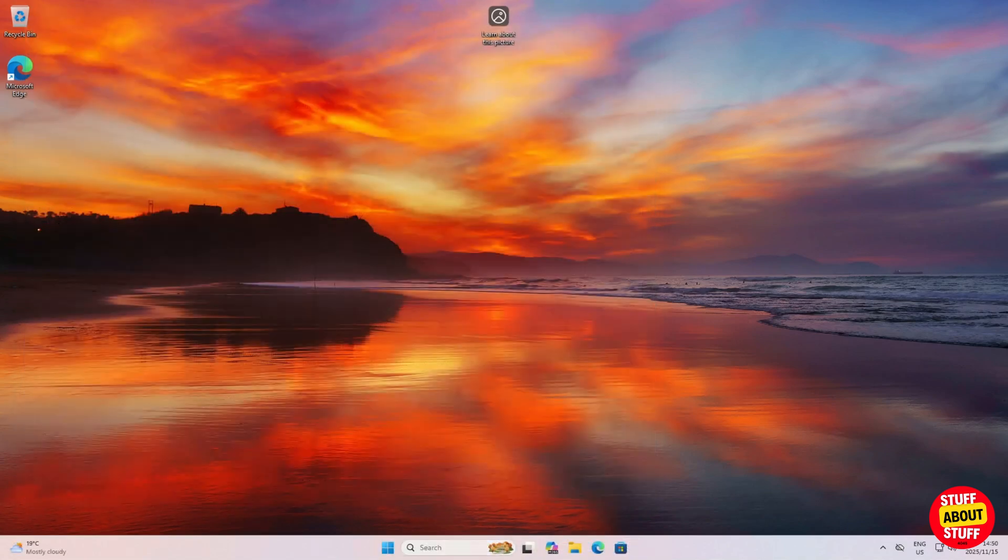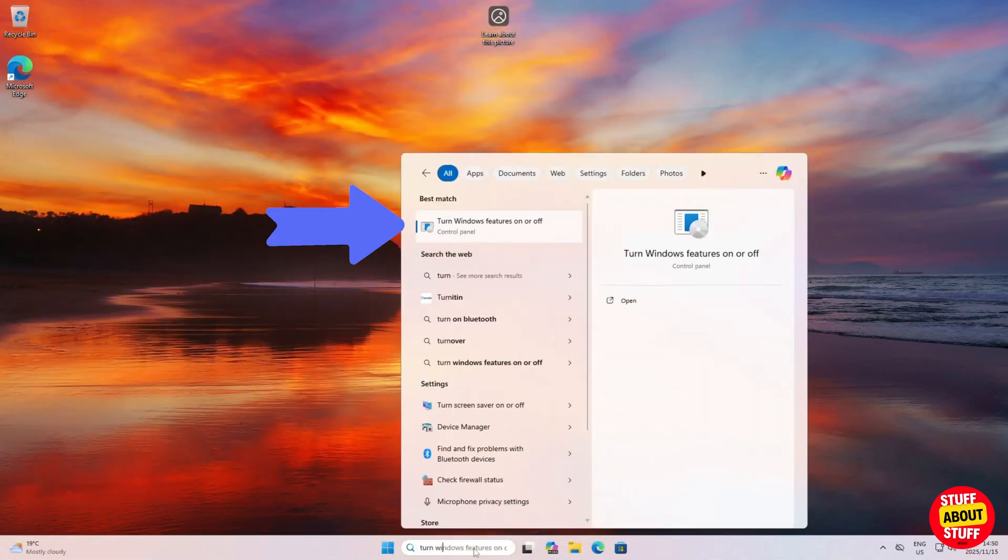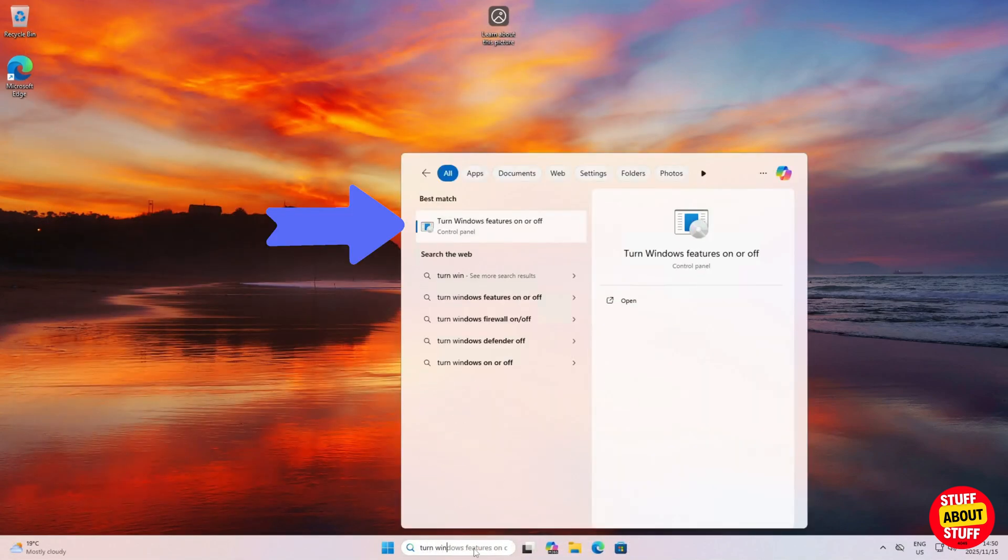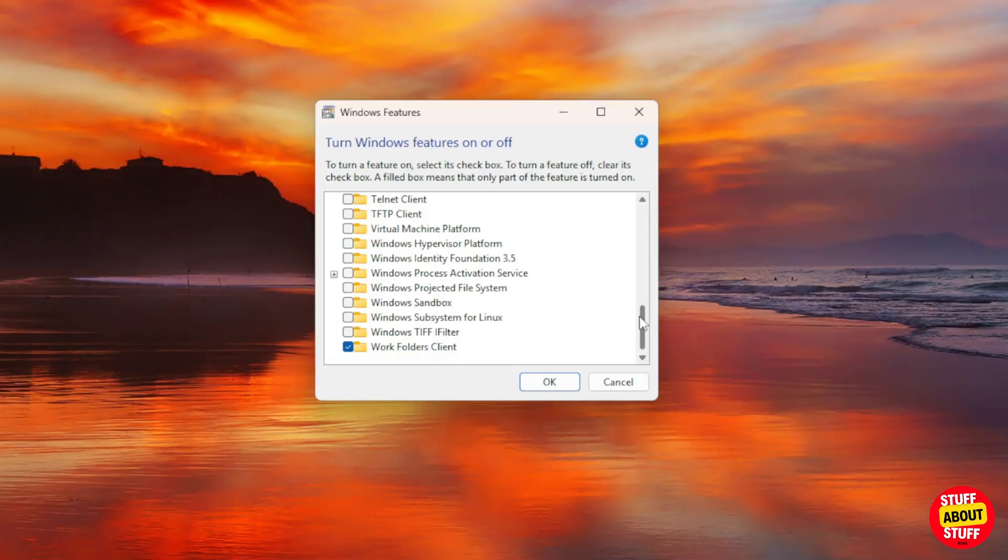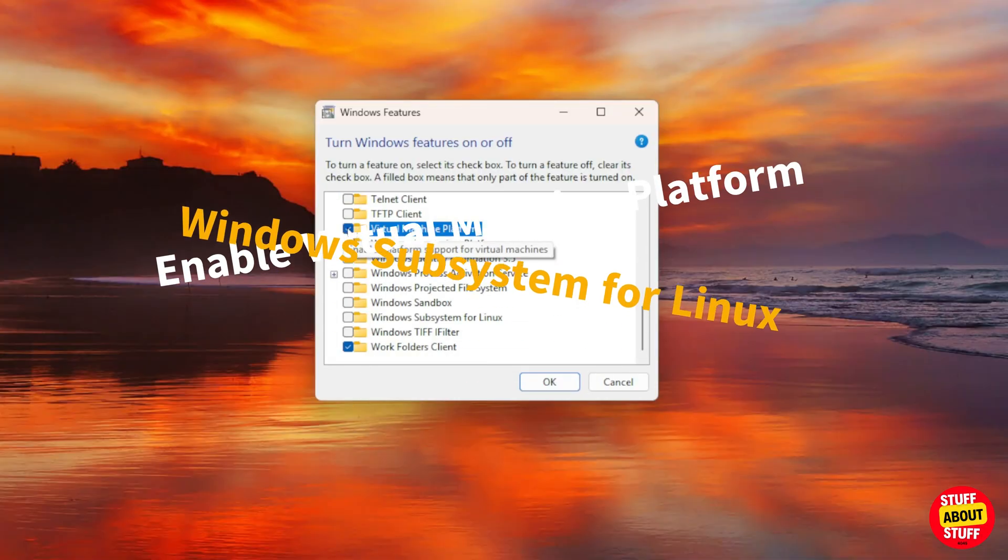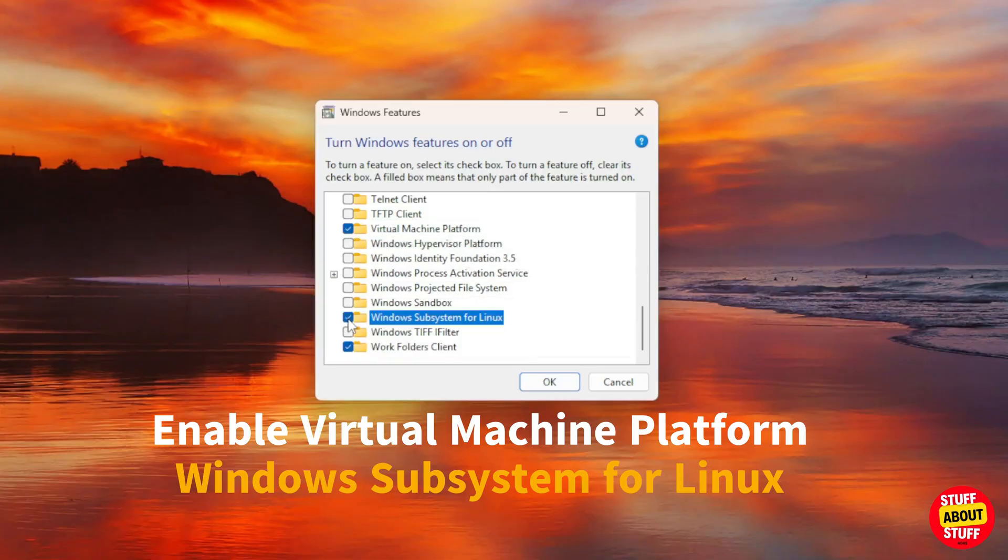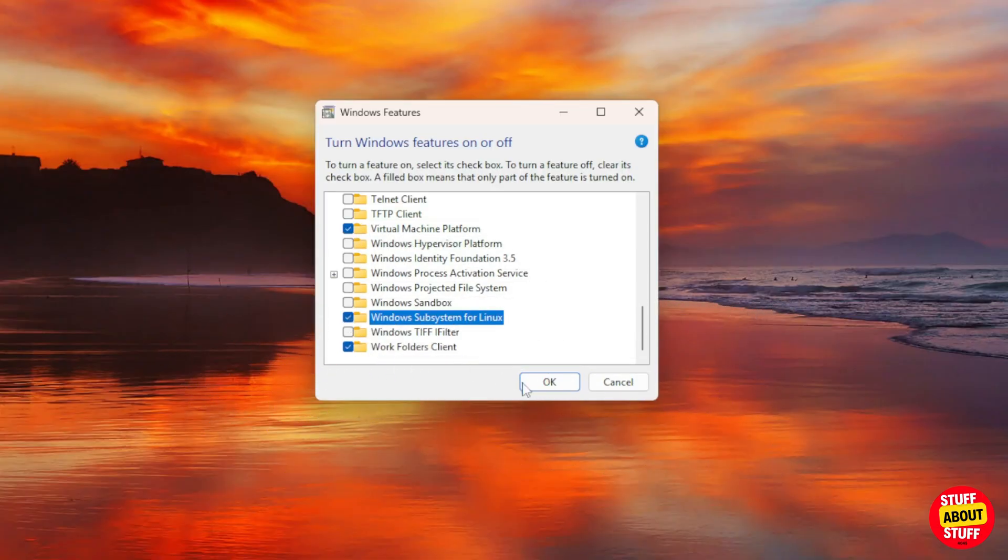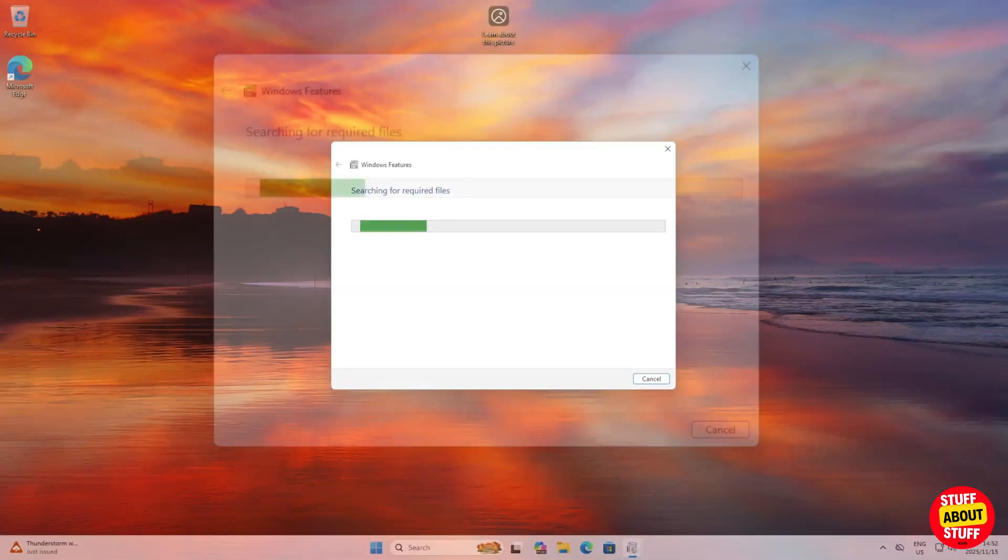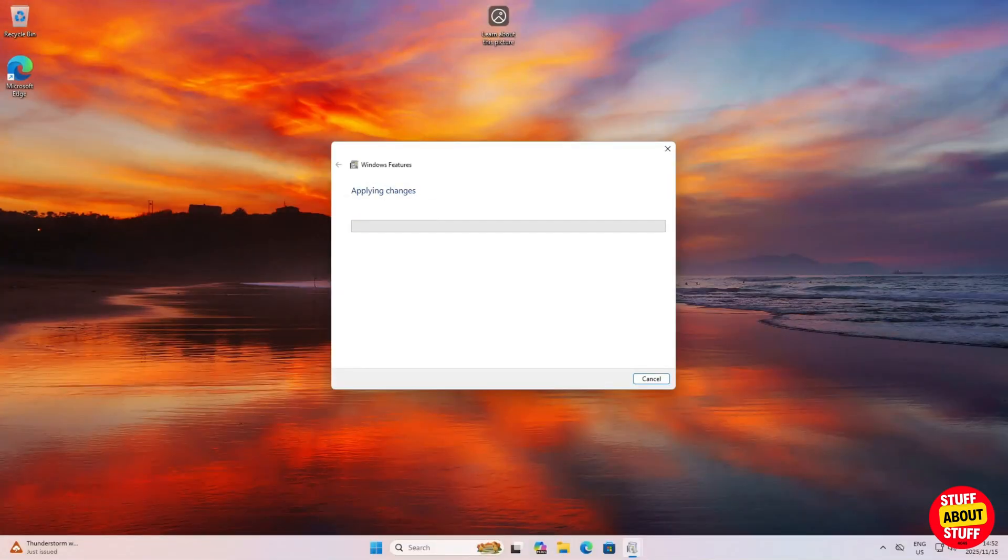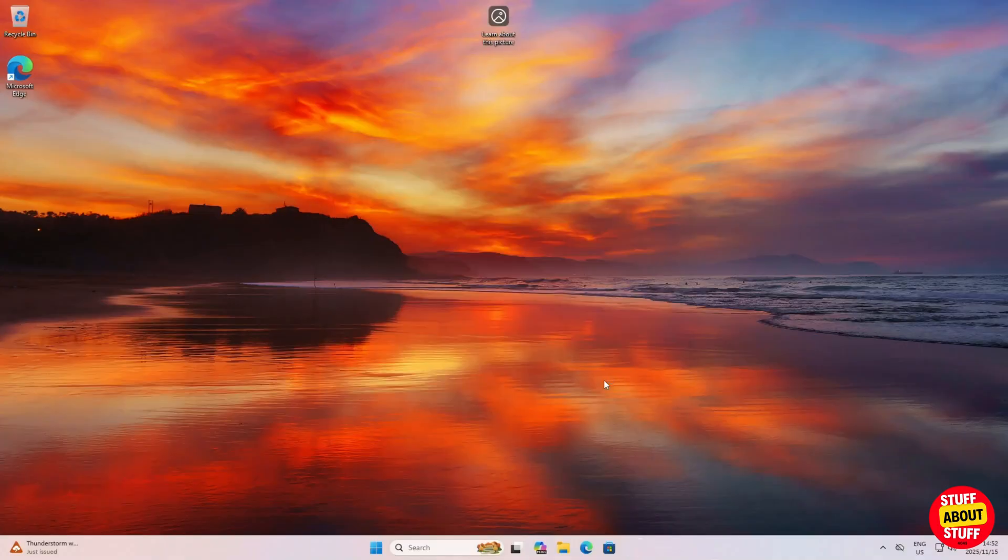Click here on the Windows search bar. Type Turn Windows Features on or off. Select this. We can now enable the Windows features required for Docker. Select the virtual machine platform and also select the Windows subsystem for Linux. Press OK to install and enable the Windows features. When this process completes you'll need to restart the machine to enable the new features added.